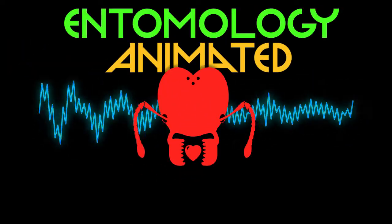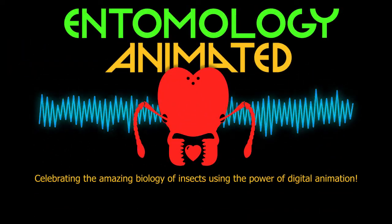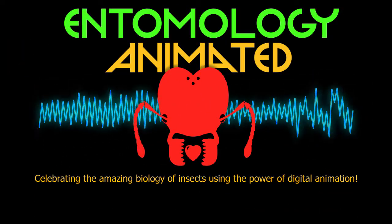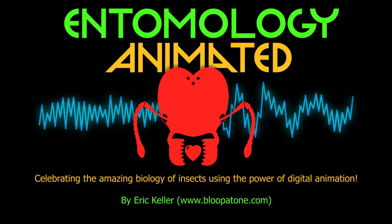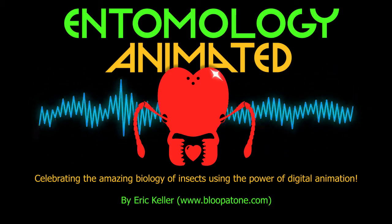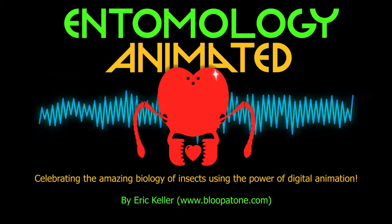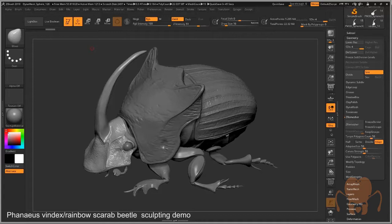It's Entomology Animated, celebrating the amazing biology of insects using the power of digital animation. Hey there, this is Eric Keller for Entomology Animated. Welcome to Chapter 2 of the Rainbow Scarab Beetle Modeling Demonstration.